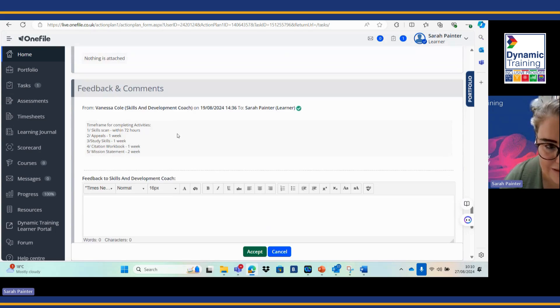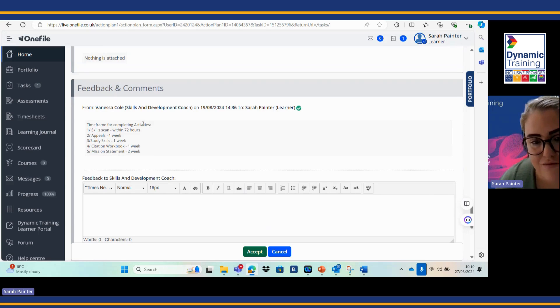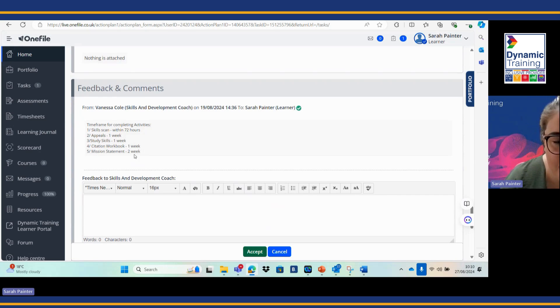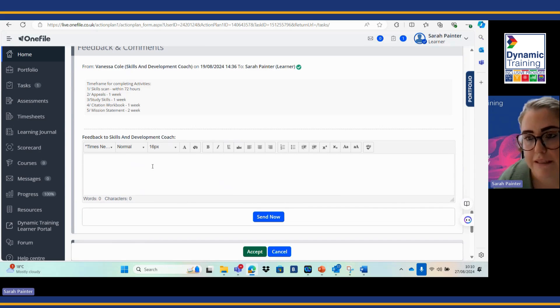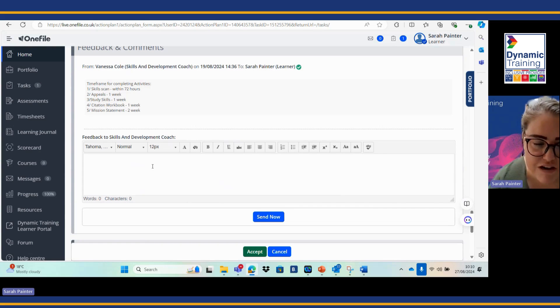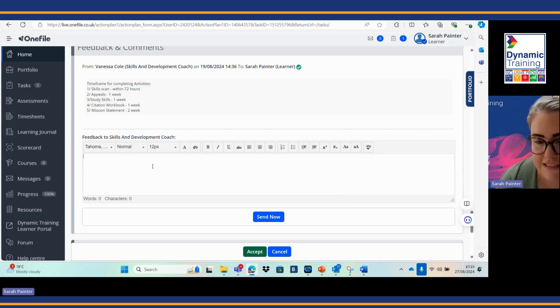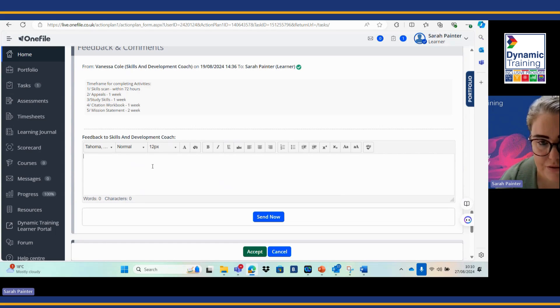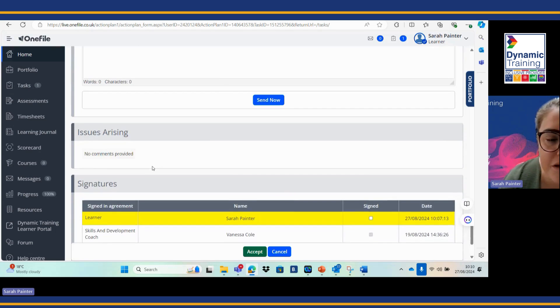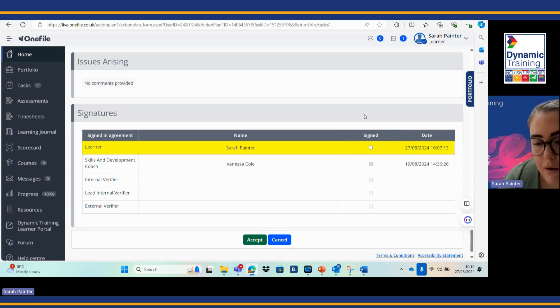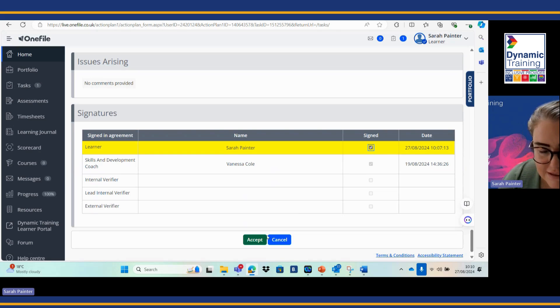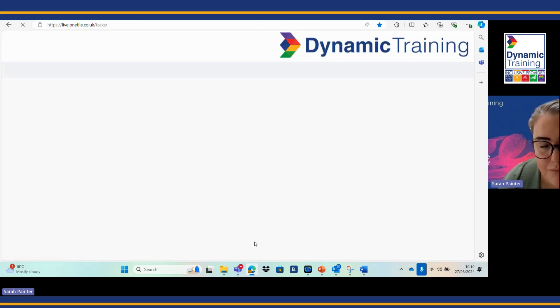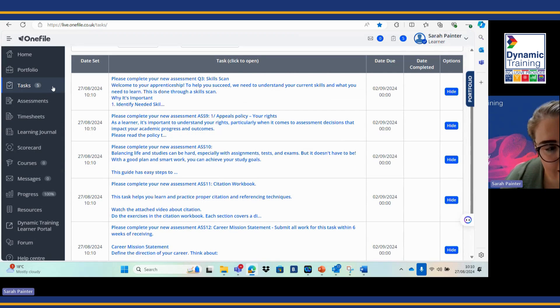You have your feedback and comments box here. The time frame for completing activities is really key to understand. It's really important as well in your feedback to your skills and development coach that you accept that these tasks are here, that they're active, you're happy to do them. If you have any concerns around the tasks, pop them in this box now as well. I'm happy, I know my deadlines, the instructions are clear and concise, so I'm going to sign this as learning and assessment record and I'm going to press accept.